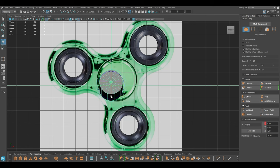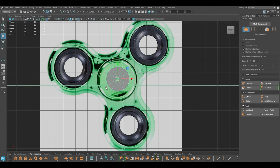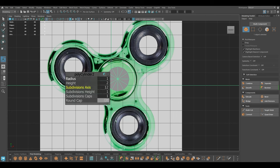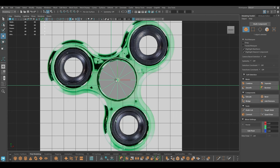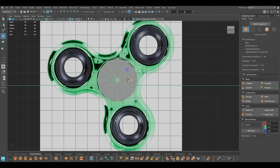For that I'm going to take a cylinder and turn down my subdivision axis to 12 — or you can keep it 14 or 16 — but I think keeping a low poly count would help managing the mesh flow better.